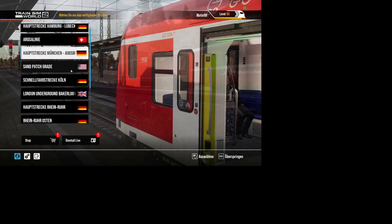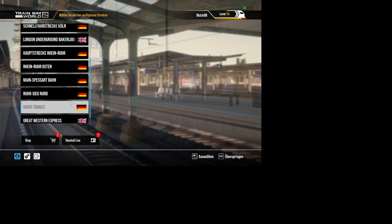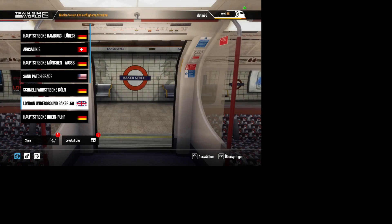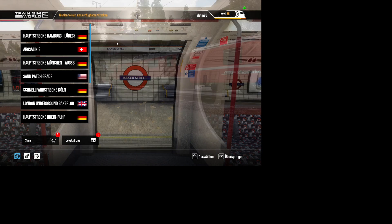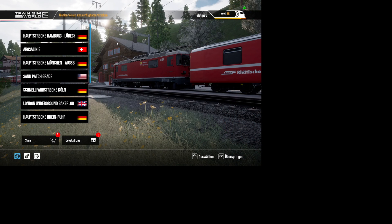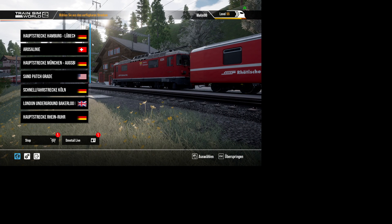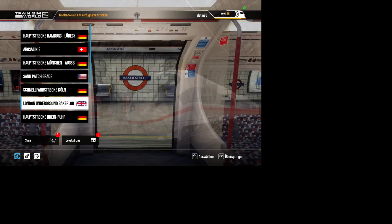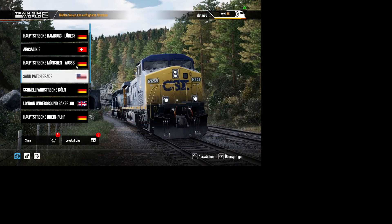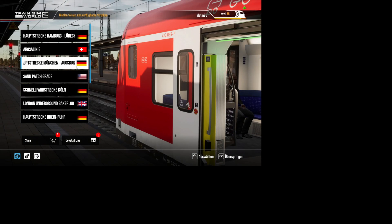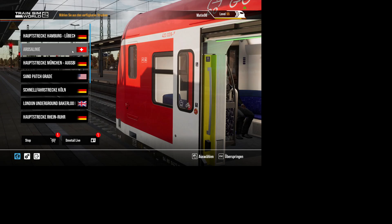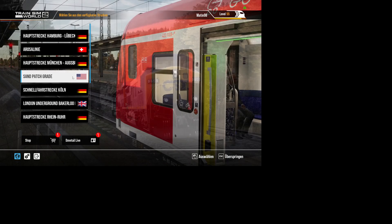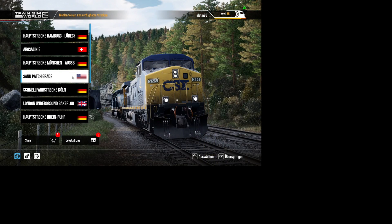So now we have installed the save game. You do not have to open the dedicated route the save game is placed on. You can just open, for example, Sandpatch Grade.